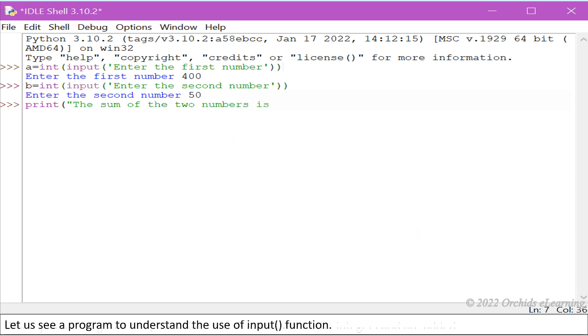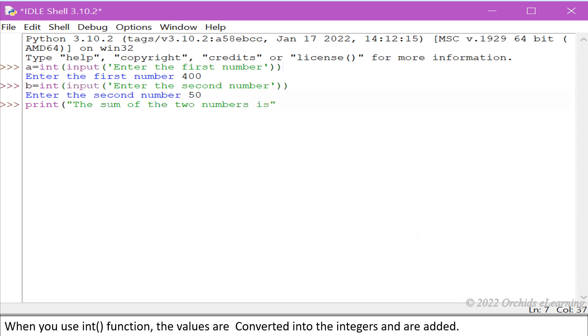When you use int function, the values are converted into the integers and are added.